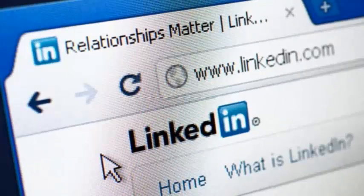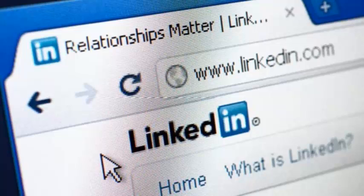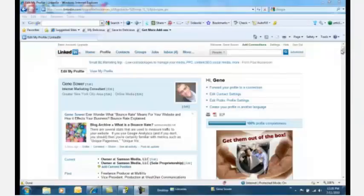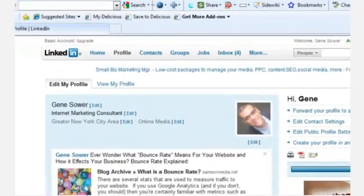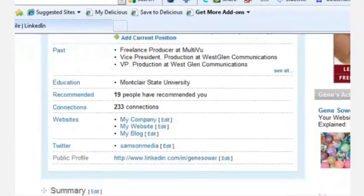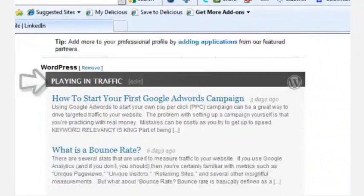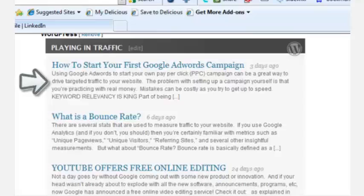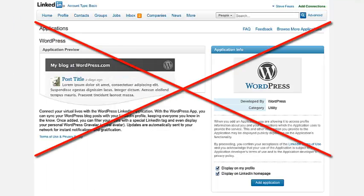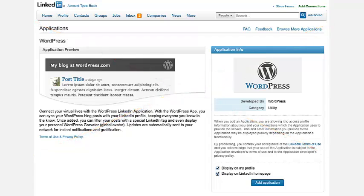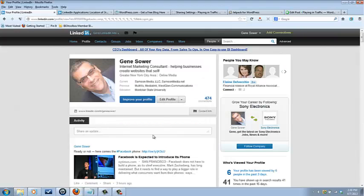You may or may not have noticed, but in late 2012 when LinkedIn revamped their layout, they killed the WordPress app that allowed you to import your WordPress blog feed directly into your LinkedIn profile. Well, they didn't exactly kill the app so much as redesign your profile so that it was no longer static.